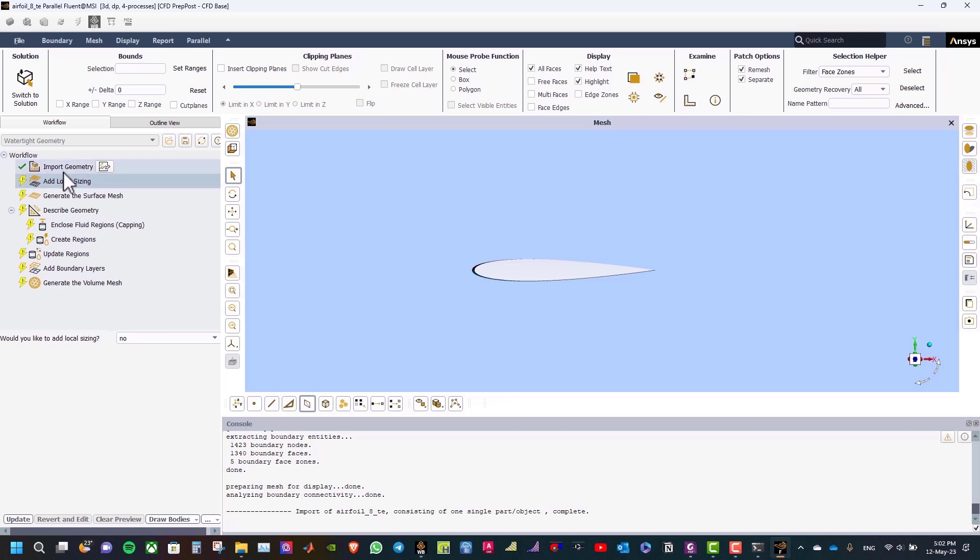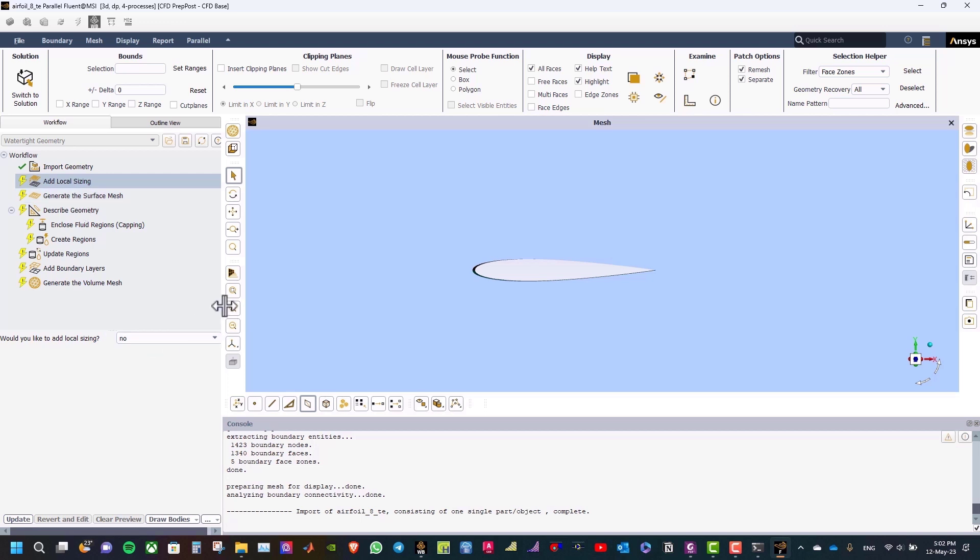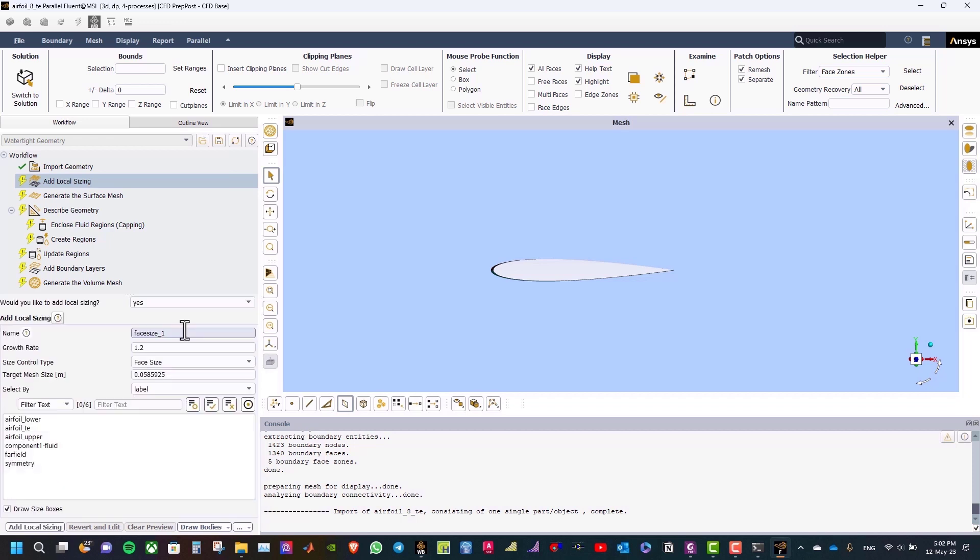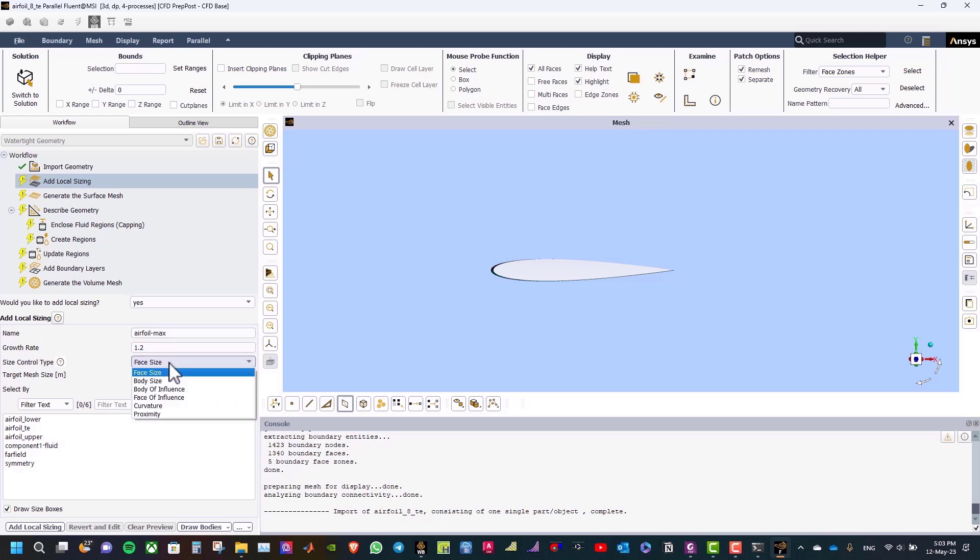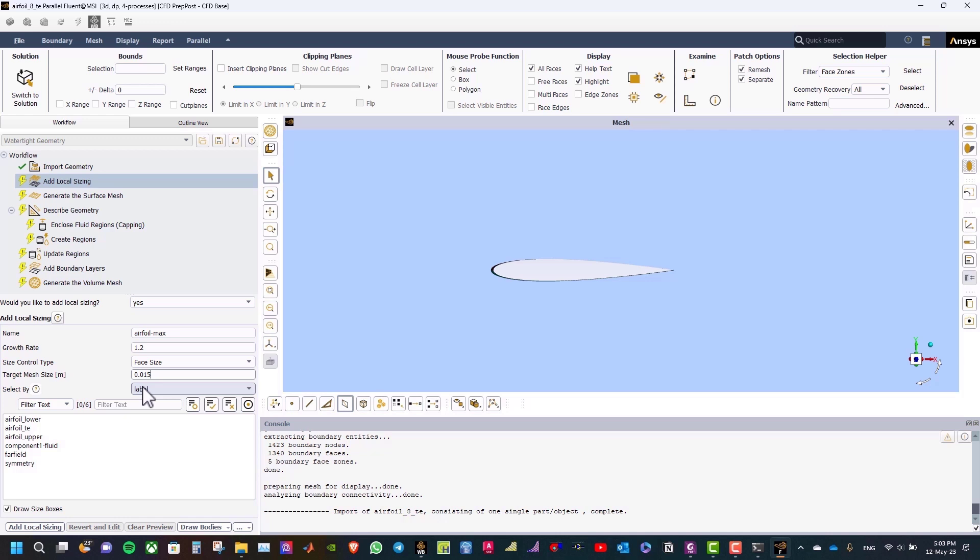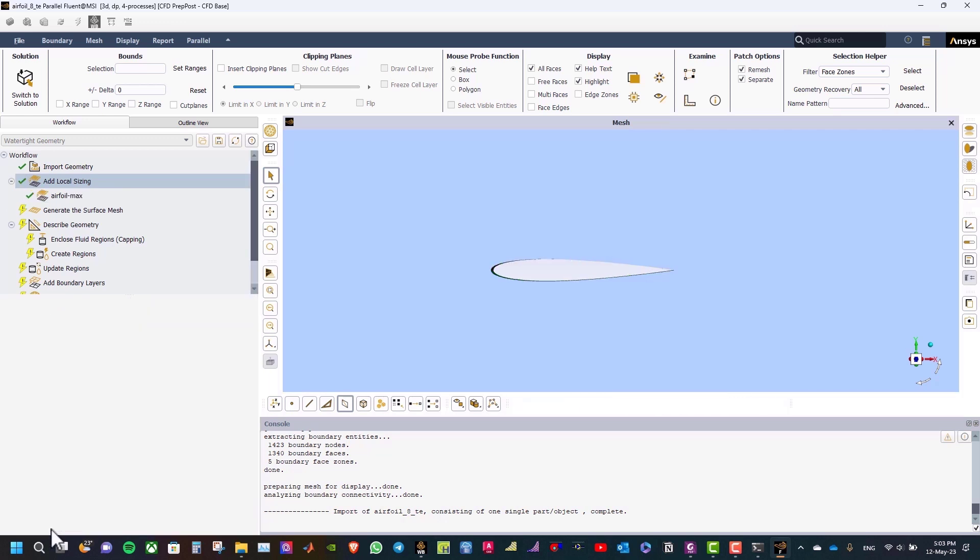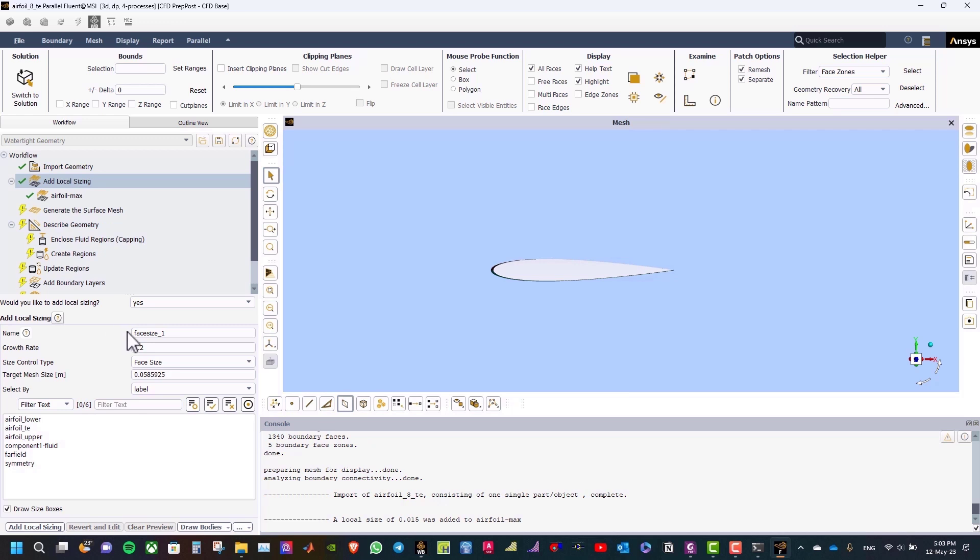The next step is to add local sizing. A local face size will be applied to the airfoil surfaces to prevent the mesh from becoming too coarse near the airfoil surface. So, I will select here, yes. And then, for the name, type airfoil. And the type will be face size, and then the target mesh size will be 0.015, and then select the face zone label, airfoil lower and airfoil upper, and click Add Local Sizing.